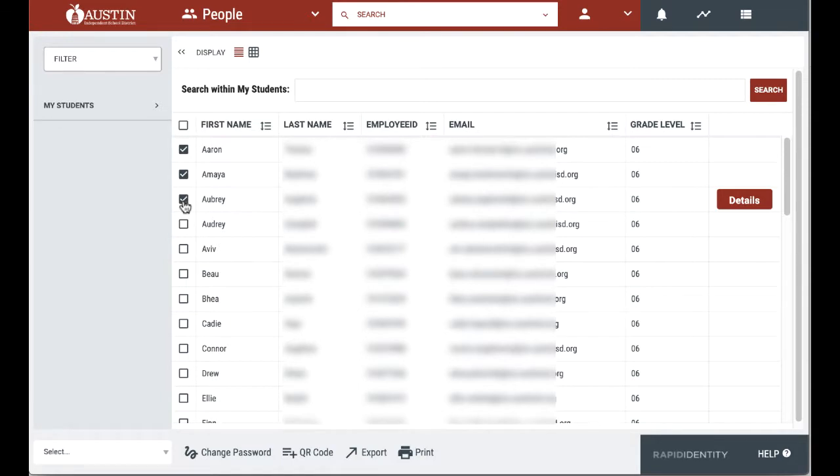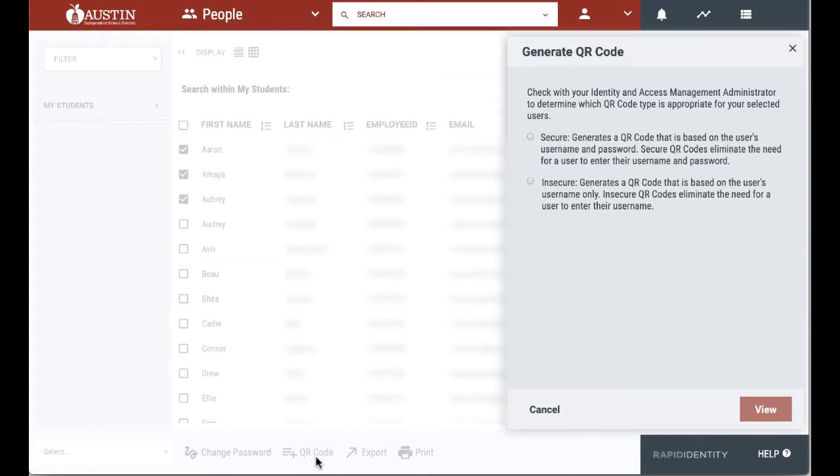By selecting students, I can create QR codes for one or all of my students by selecting QR code using the secure option. This means that the QR code will have the student's login and password.